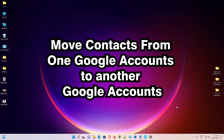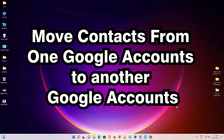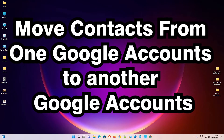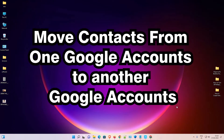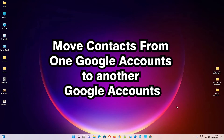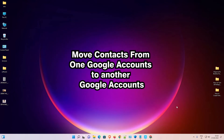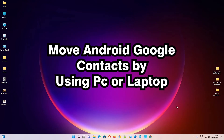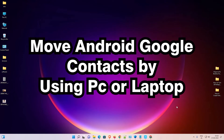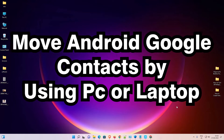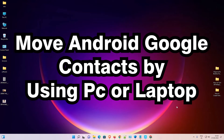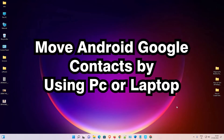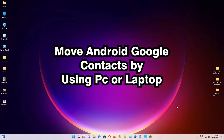Hello guys, welcome. In this video we are going to see how to move contacts from one Google account to another Google account. It is the simplest and easiest way to move contacts, so let's get started.